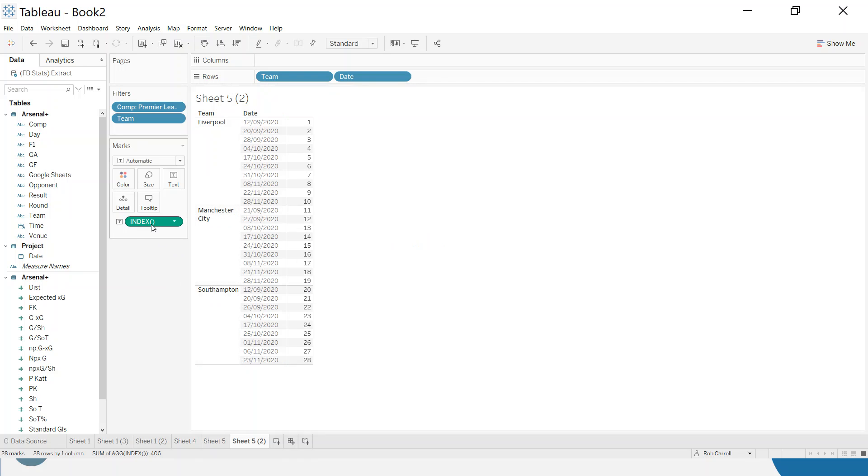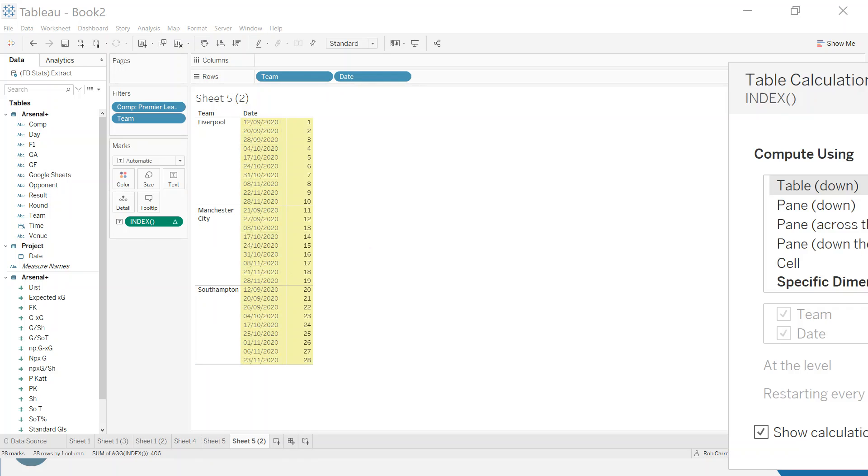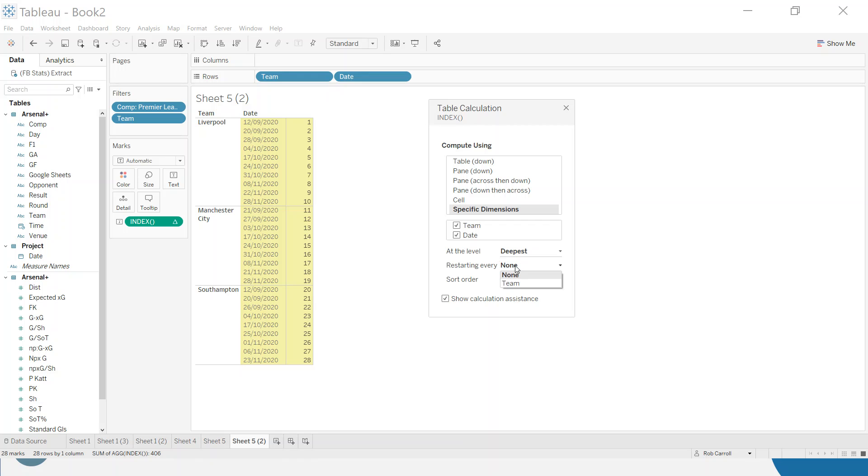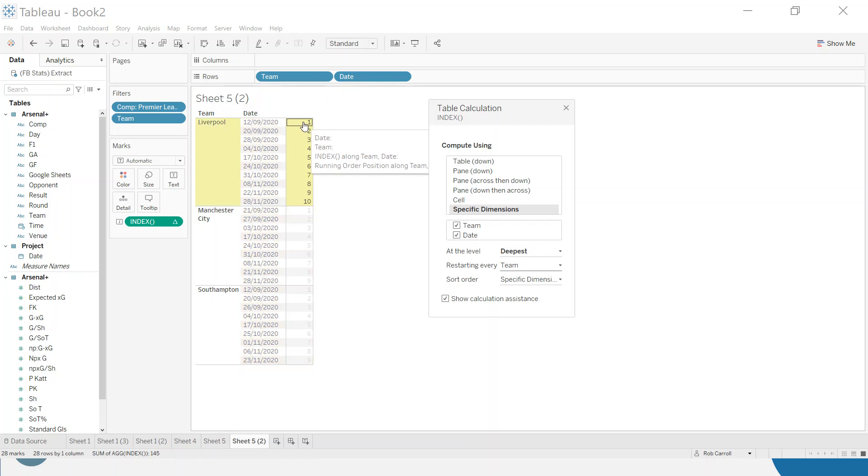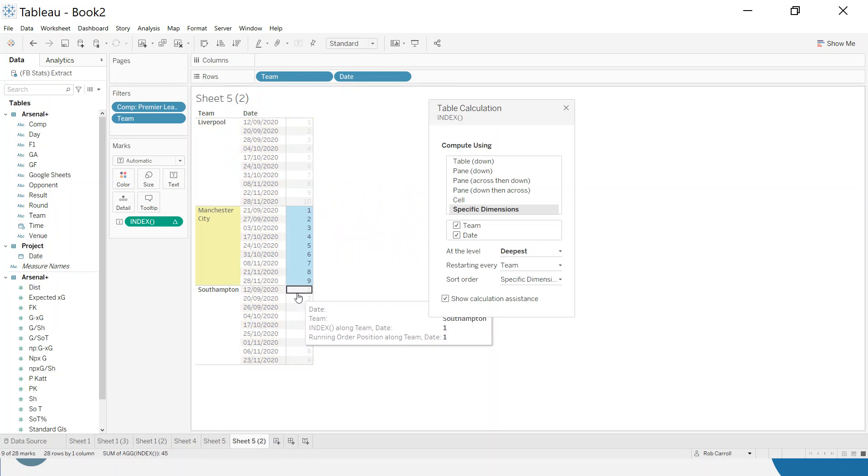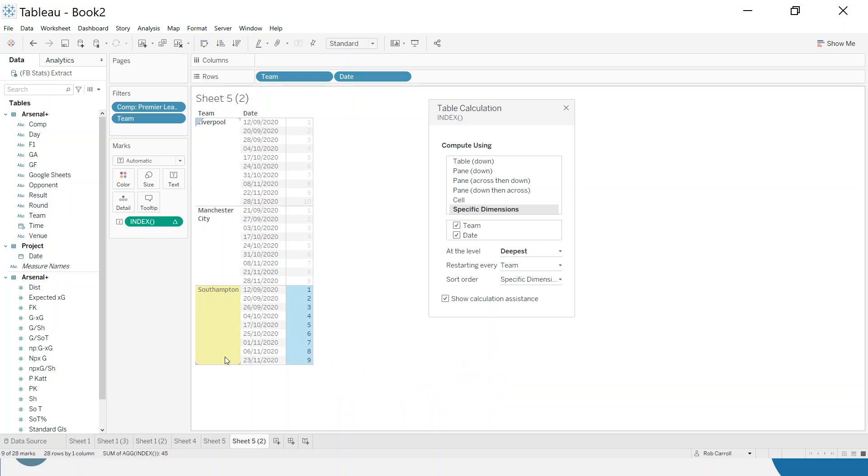So the first time it sees a date for a team it marks as number one, number two, number three, and so on. Let me go in, right click, edit table calculation, and I want to choose this specific dimensions. You can leave both team and date ticked and just say restarting for each team. Now you can see the index has gone one to ten for Liverpool, one to nine for Man City, and then again one to nine for Southampton. As more games come in, that will fill out.